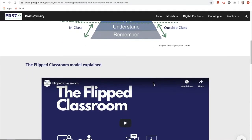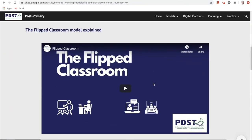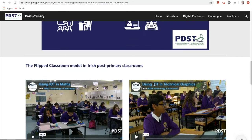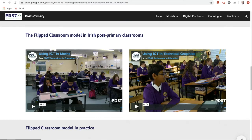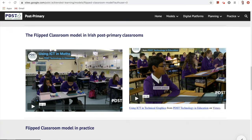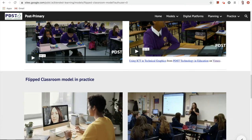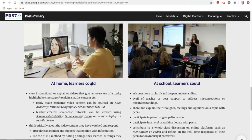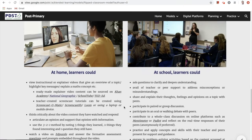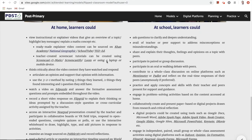As we scroll down through the page, we're presented with a very short explainer video regarding the key tenets of the flipped classroom. We're provided with some examples of what the flipped classroom can look like in Irish post-primary schools, and also some examples of what learners could do at home and at school when engaged in this model. You'll note that many of the key features are underlined — these are essentially online tools such as websites, which can be accessed by clicking on the underlined word.